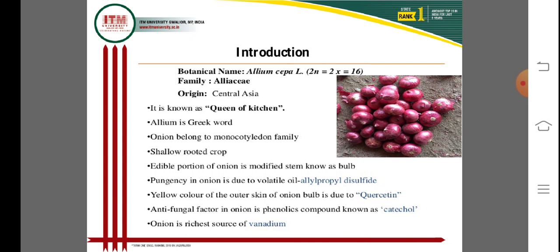The botanical name of onion is Allium cepa, with 2n equal to 16, and the family is Liliaceae. The origin of onion is Central Asia, so onion is known as the 'queen of kitchen.' Allium is a Greek word. Onion belongs to the monocotyledon family, is a shallow-rooted crop, and the edible portion is a modified stem known as the bulb.